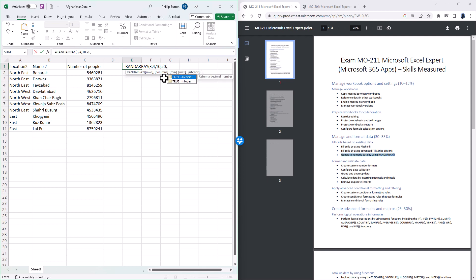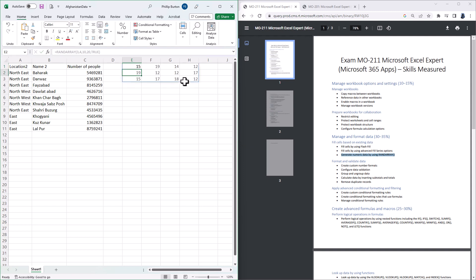The maximum number is let's say 20, and whether you want a decimal or an integer. I'm going to go for integer, which is true, and close the bracket. So with this one function, if I press Enter, you can see that we've generated 3 rows and 4 columns of numbers between 10 and 20, which are integers.